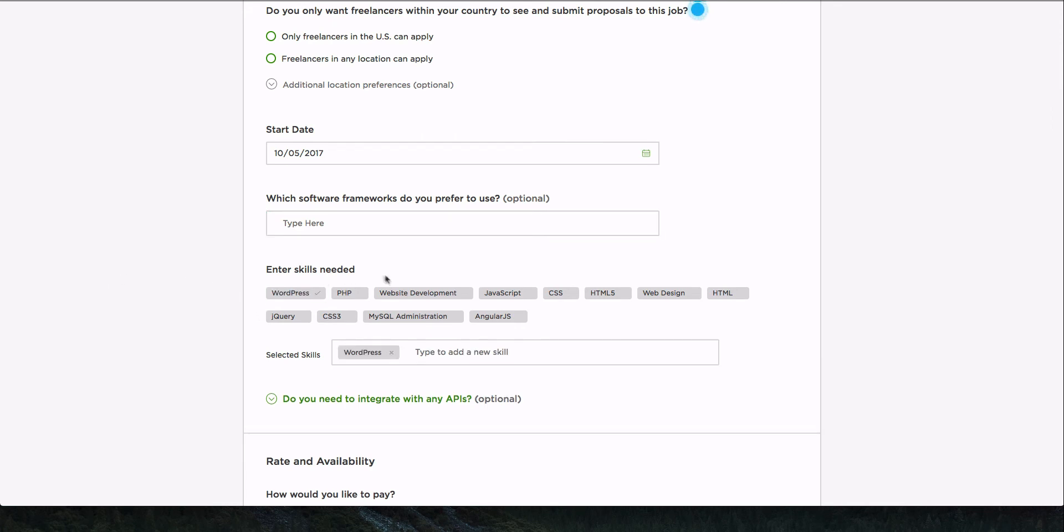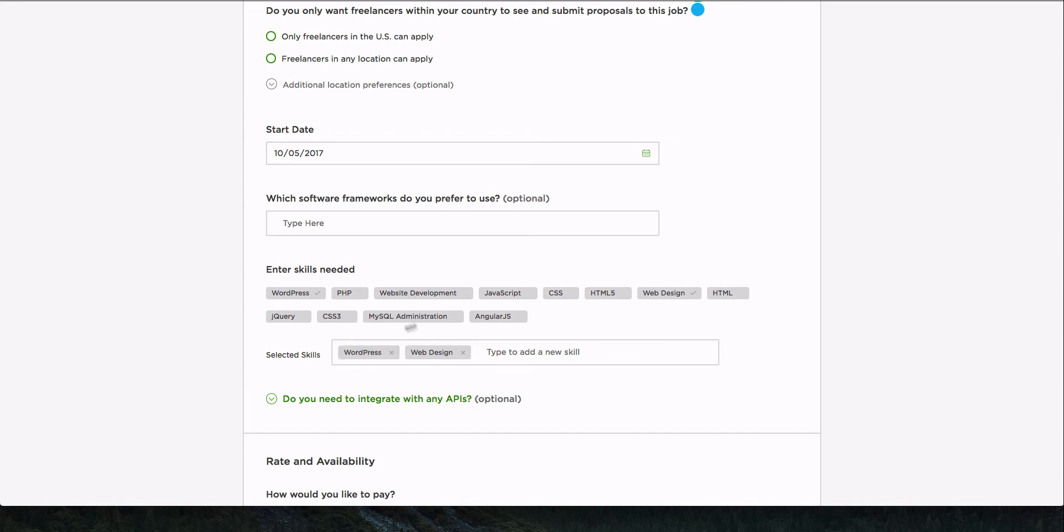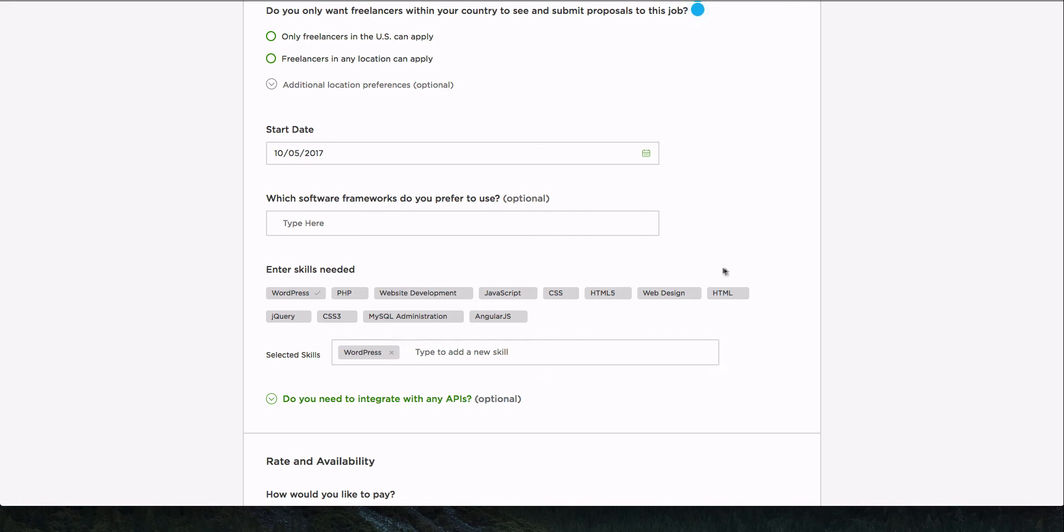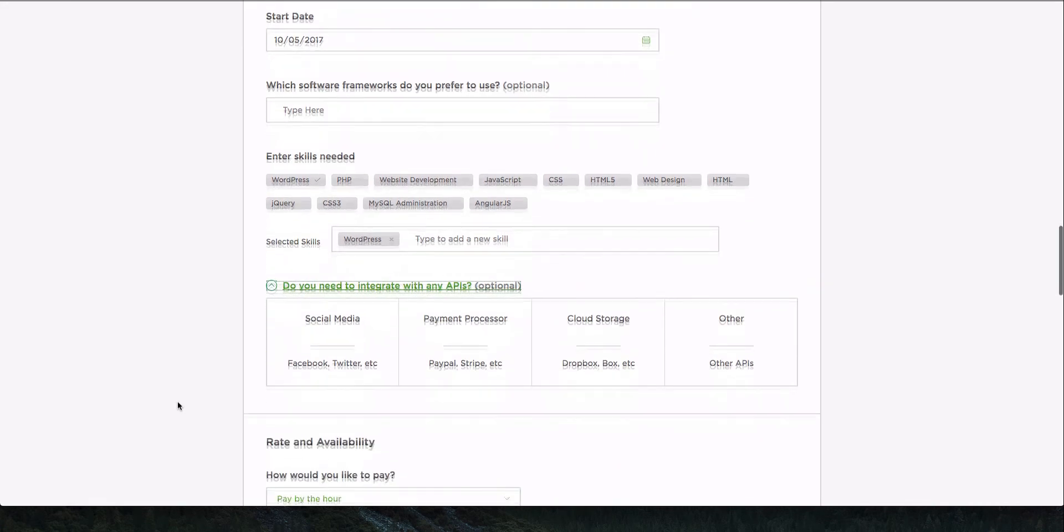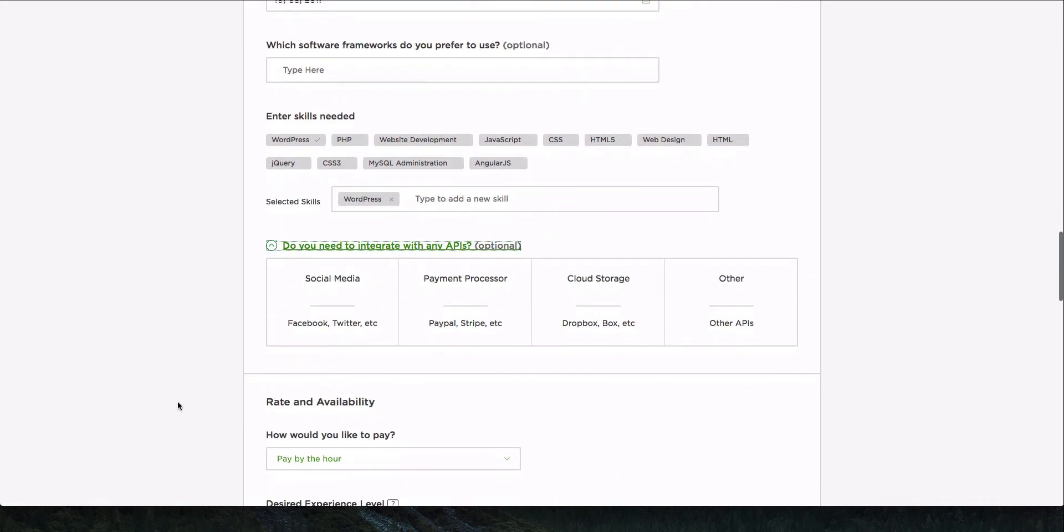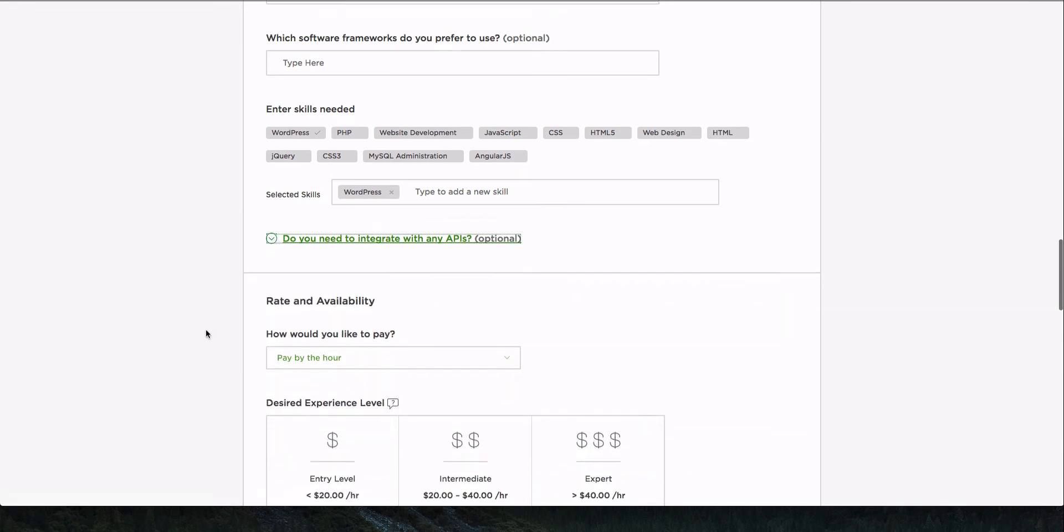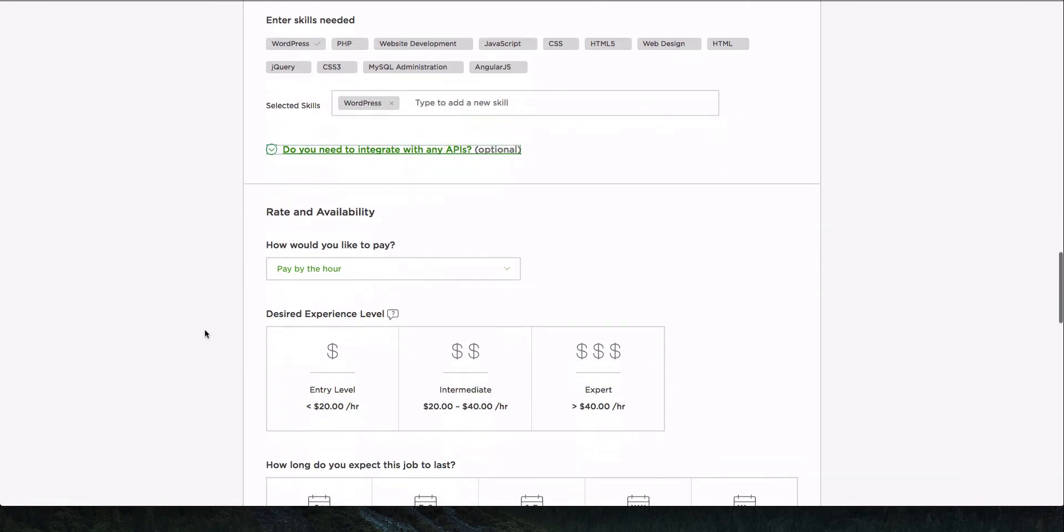I would have them start as soon as tomorrow. Which software frameworks do I prefer to use? I'm going to guess is WordPress on here. Okay. There's no framework. It doesn't matter. They do. Okay. Skills needed, WordPress for sure. What else? I don't know. I can make some assumptions that they may need to know PHP and CSS and this and that, but I really don't know. So I'm just going to leave it at WordPress and hopefully we'll get a good WordPress developer.